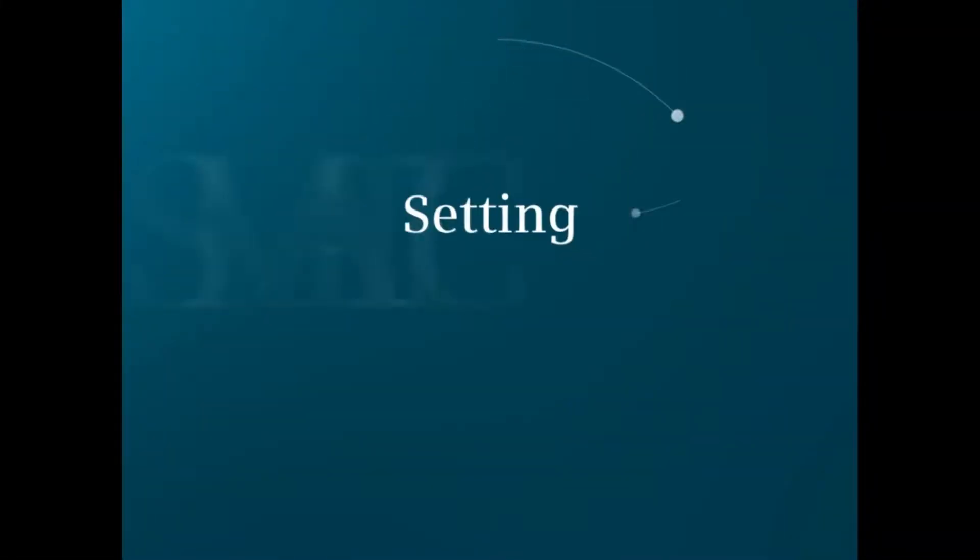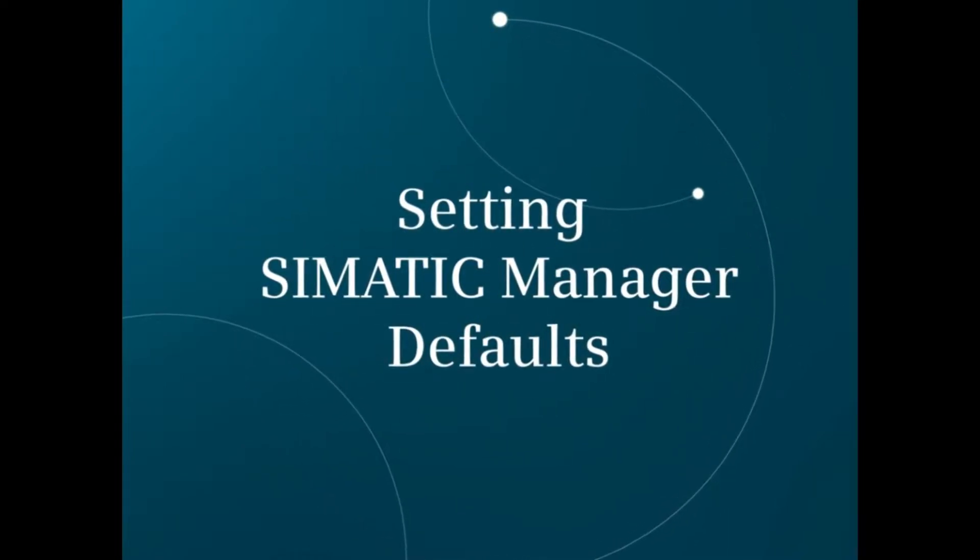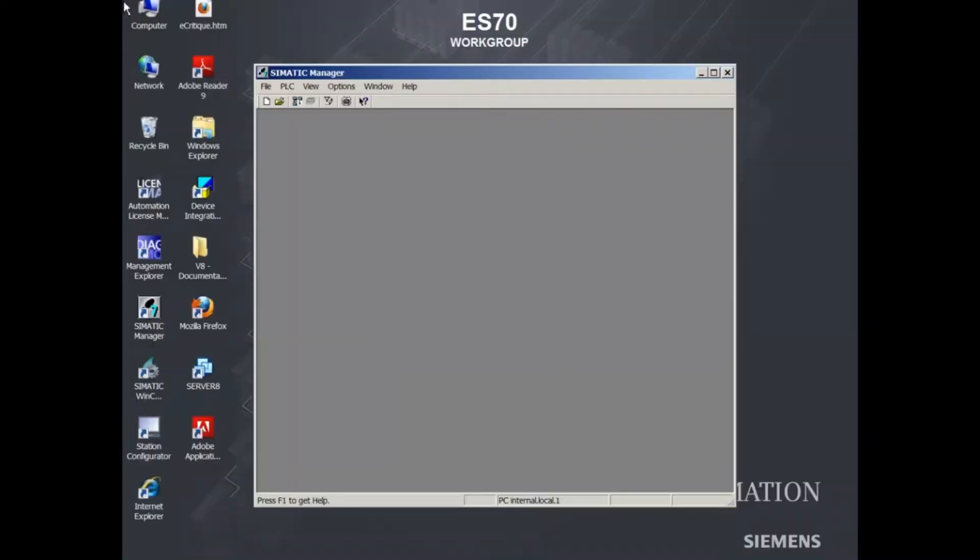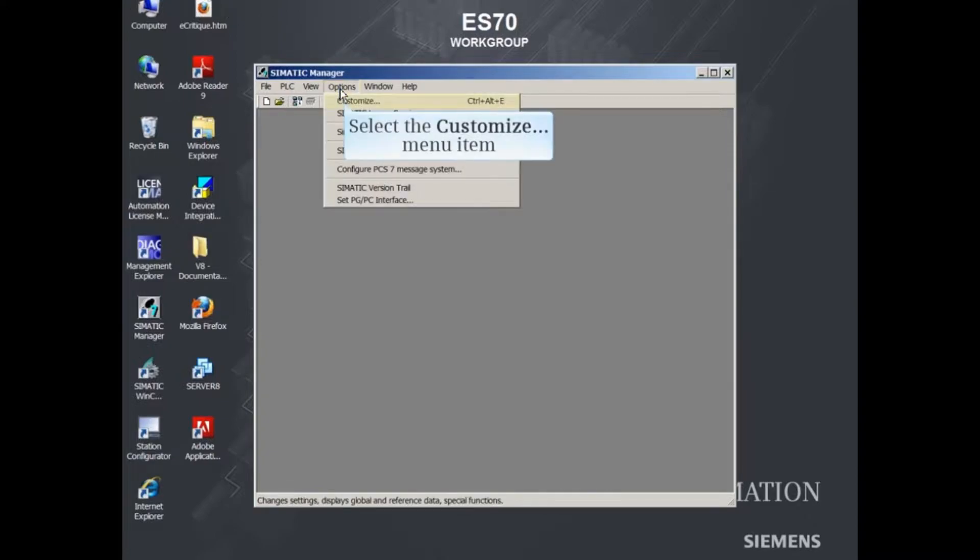This video demonstrates how to configure PCS7 version 8 Simatic Manager default settings. To open the Customize dialog, select the Options menu, then select the Customize choice.